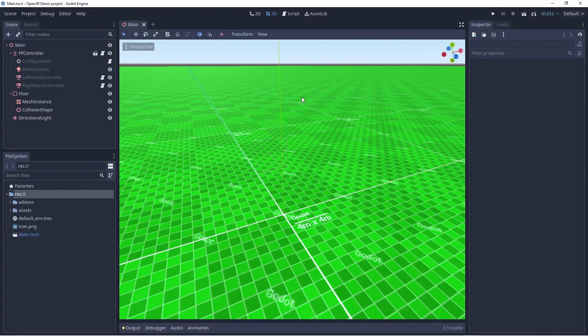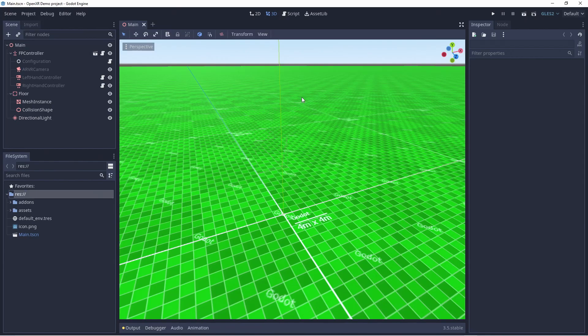To get started with the XRTools library we're going to quickly run through a basic setup. In future videos we will go into more depth into these and other features of the library. We will be using Godot 3.5 in this tutorial series.